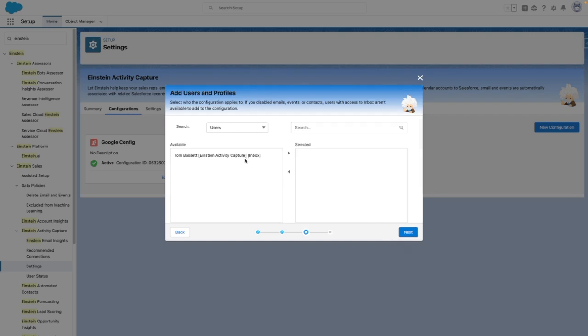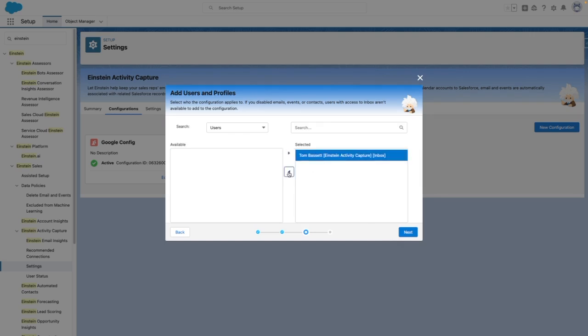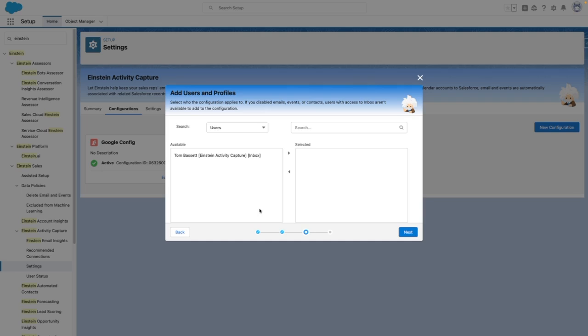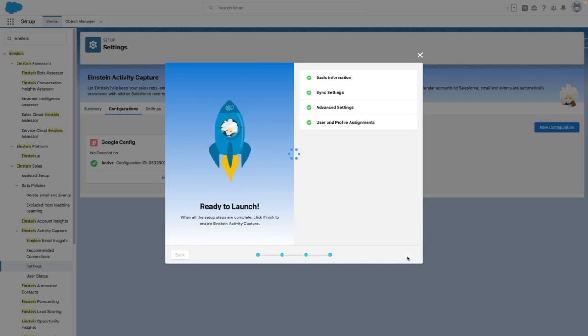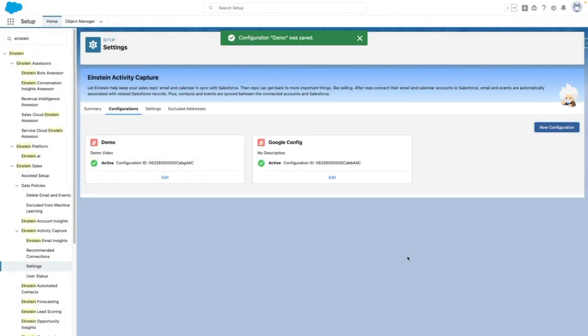From the next screen, you can add users into the configuration. I'm not going to do this because I'm already in another configuration and I don't want any conflicts. But here, in order to add users, they will need an Einstein Activity Catcher license. This might be Einstein Activity Catcher standard, or if you have paid licenses, your users might have a Sales Cloud Einstein license instead. I'm going to press Next, and then Save, and my configuration is now good to go.